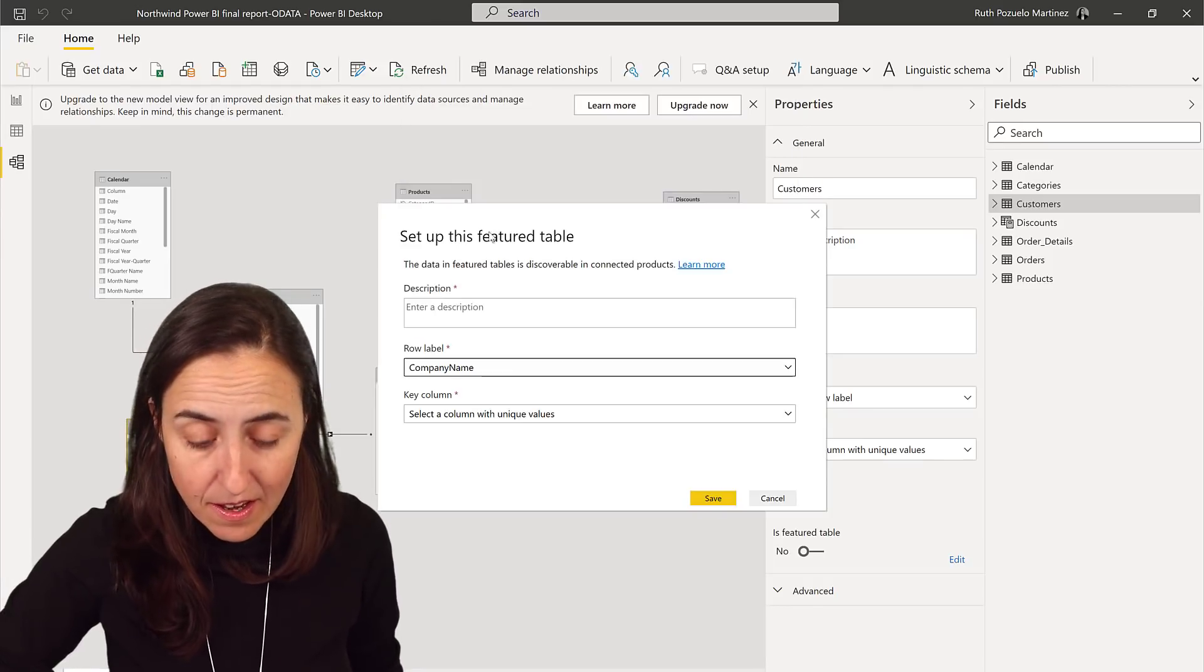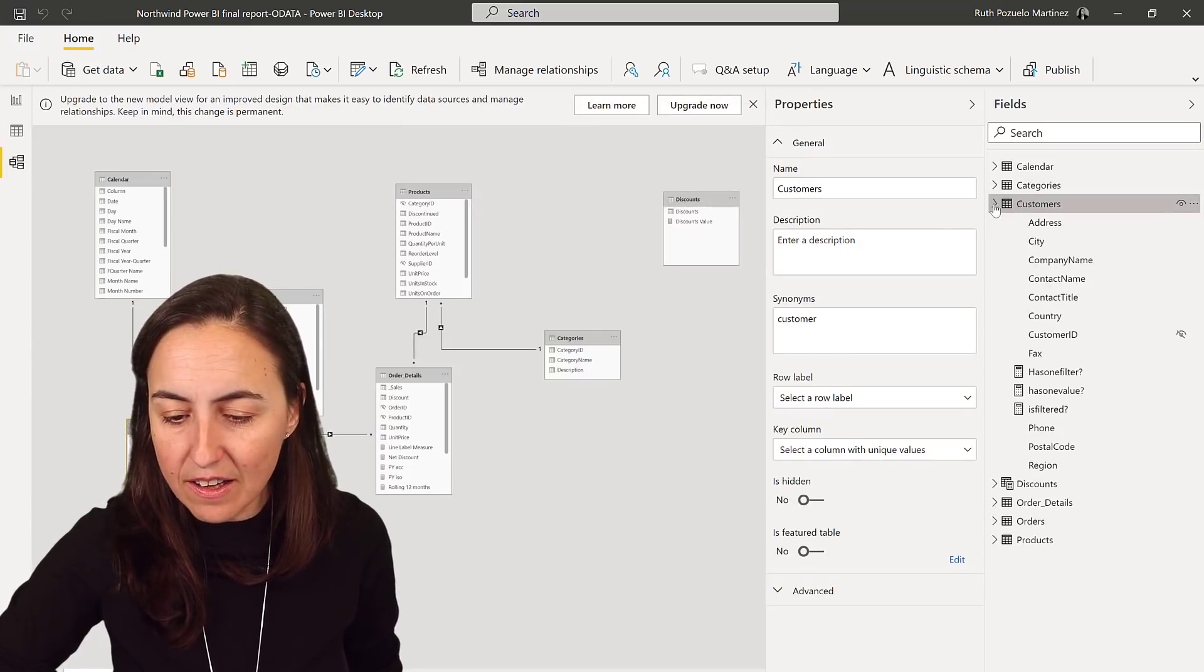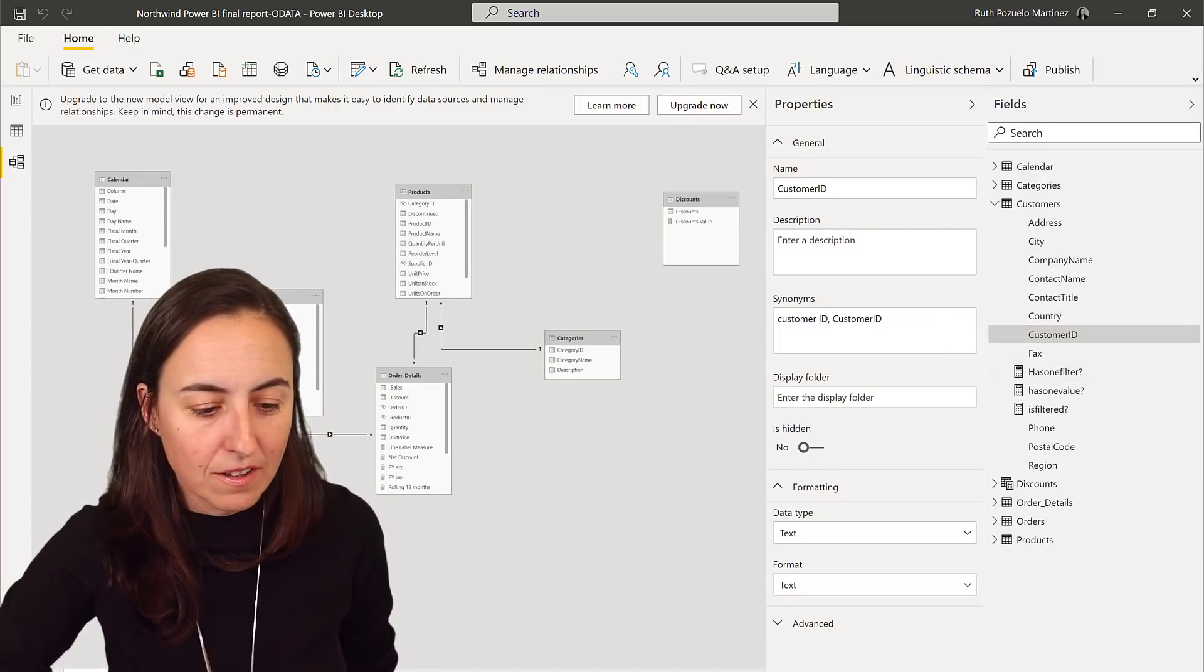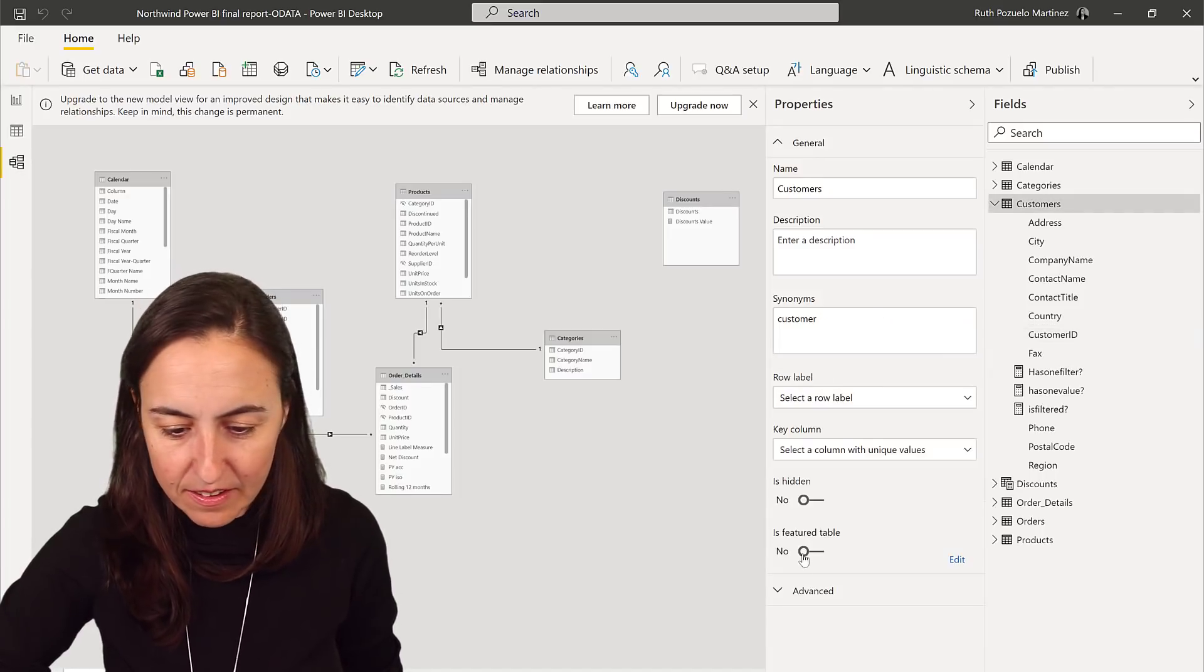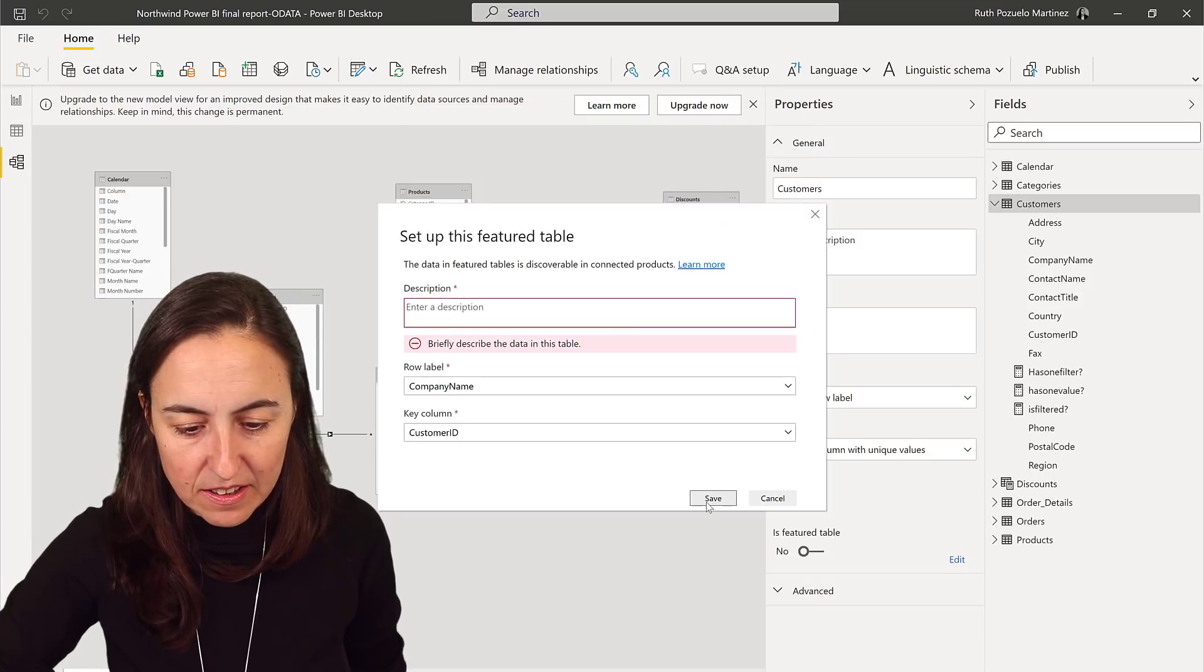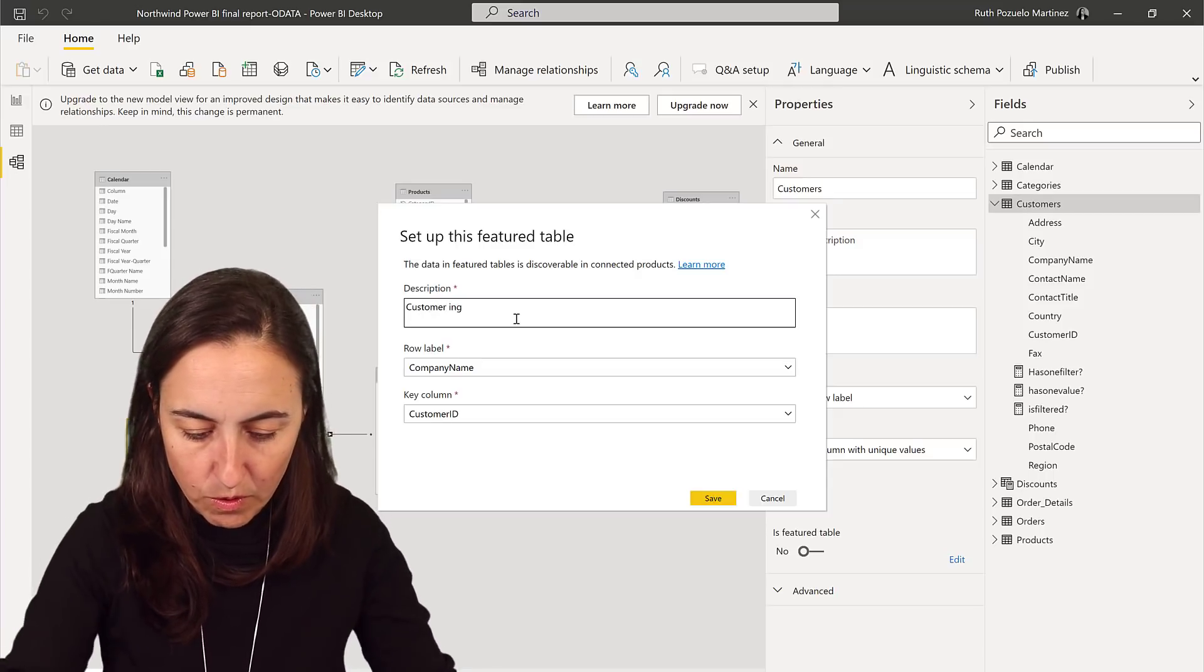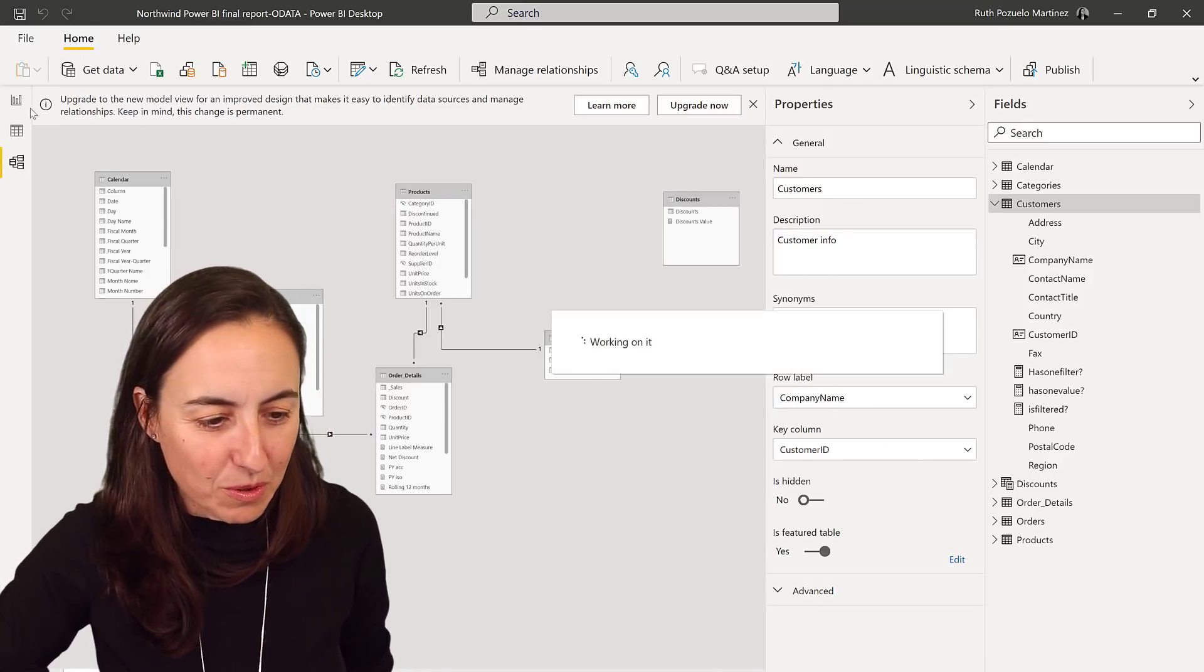Company name I would say. Key column you want to have the customer ID. It doesn't let you grab it because it is hidden. So you have to actually unhide it so you can grab it. You can actually hide the columns from these tables. So now we do it again. Featured table: yes, this is company name, this is customer ID, and then this is customer info.